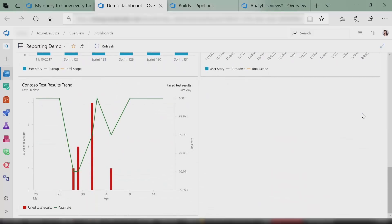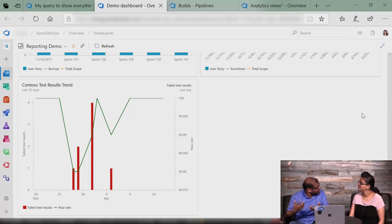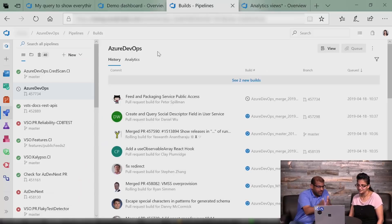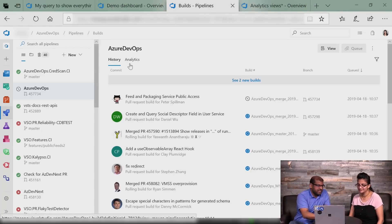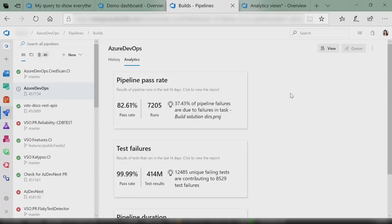All the widgets I've showed you so far are for boards, but we also have one for automated pipelines. You can get insights into your test health on a dashboard — it's just there. We're also not just confined to widgets; we have cool reports in the pipeline space. If you go over to a build definition today, you have the history of the builds, and now we have an analytics tab where you can get insights on your build definition right there.